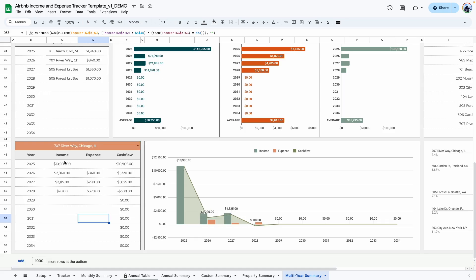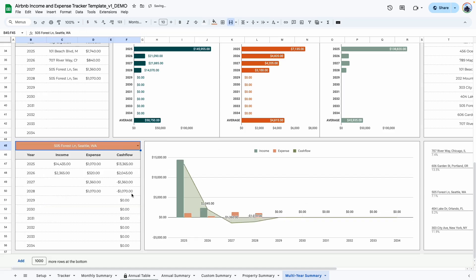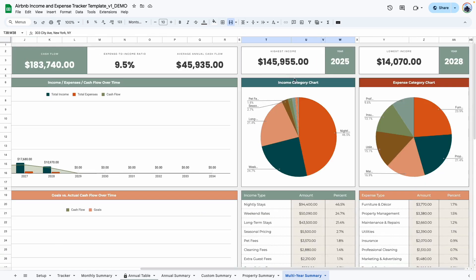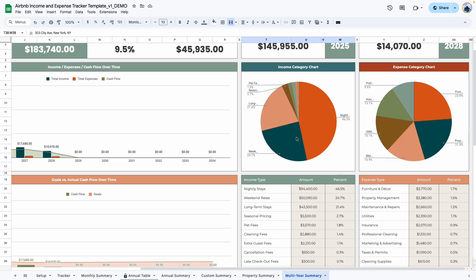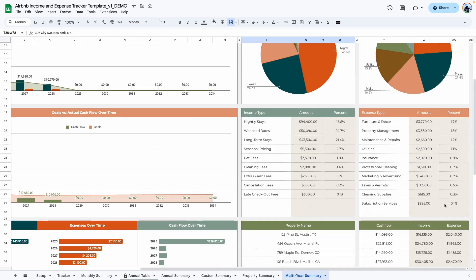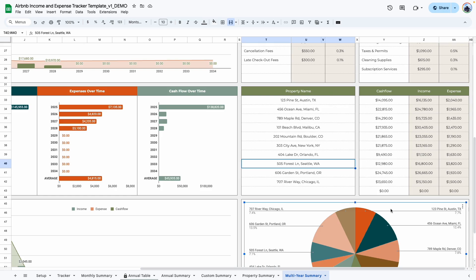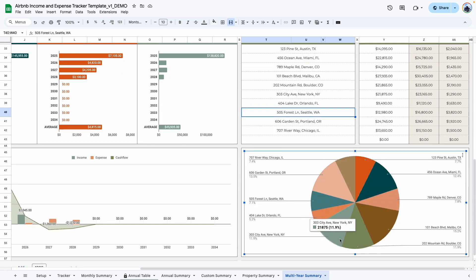The graph here is connected to the property selection table — whatever property you select is represented in the graph. You can also see your highest income year (for example, 2025 at $145,000) and the year with the lowest income (2028 at $14,000). Two additional graphs break down all income and expenses into different subcategories across all entries, and there's a table format version as well. At the bottom, cash flow for all properties across all years is summarized in both table and graph form.